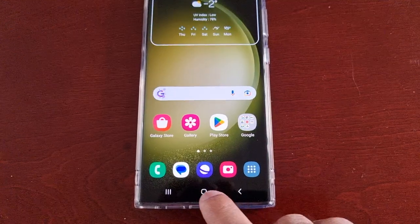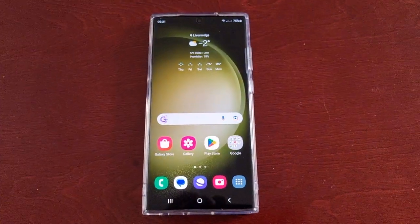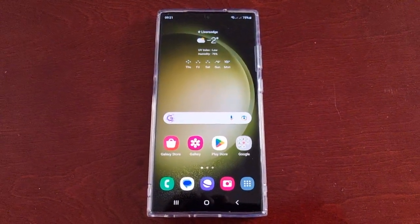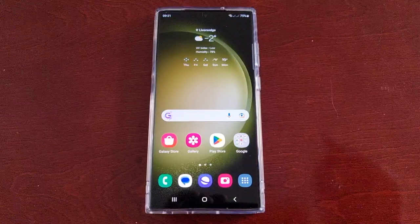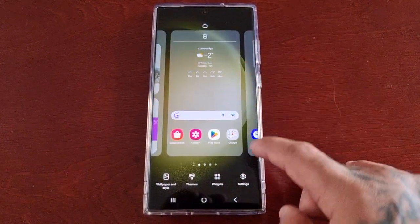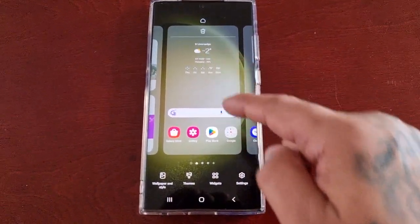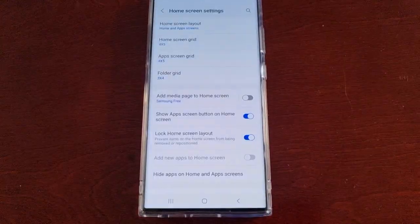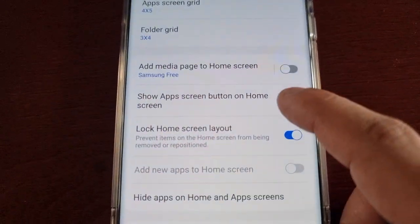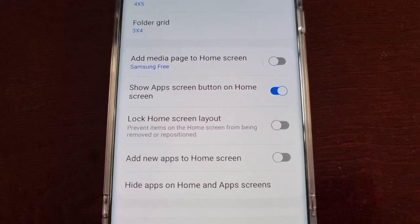This is a useful tip I thought I'd share. When you want to unlock it, all you have to do is long press on the home screen, go into settings, and then turn it back off.